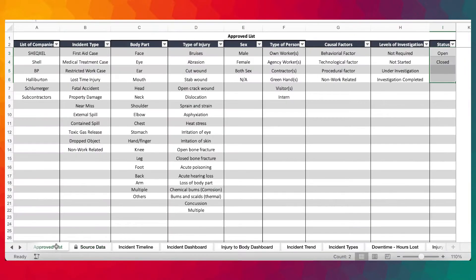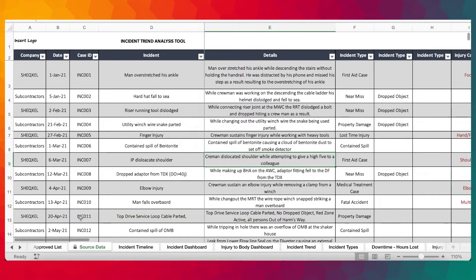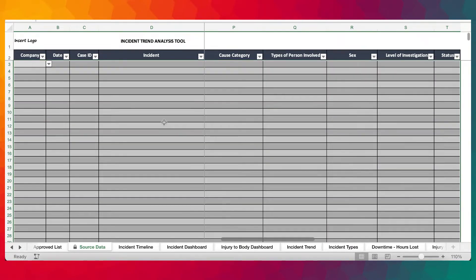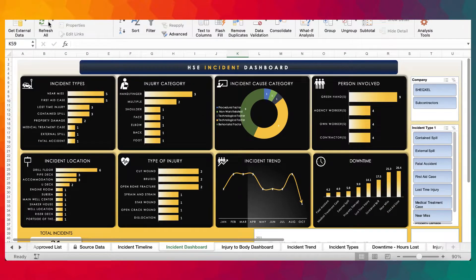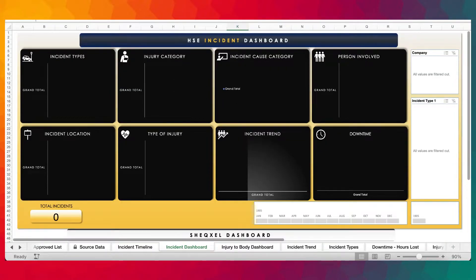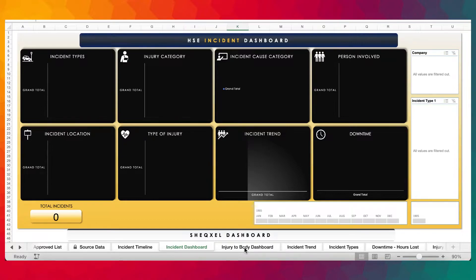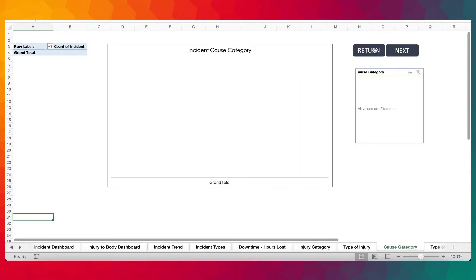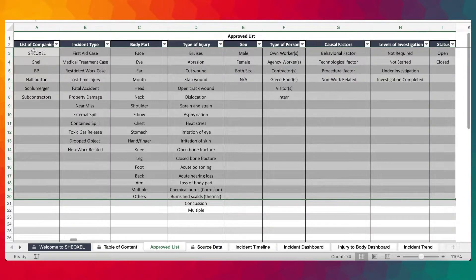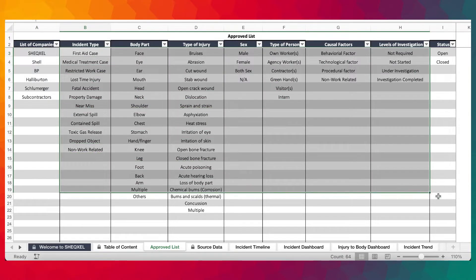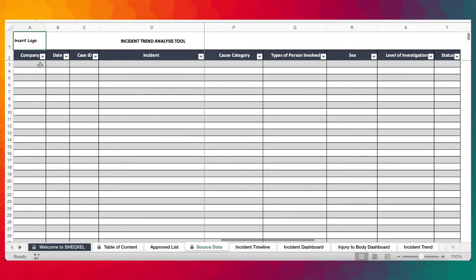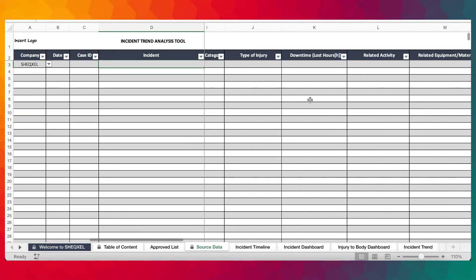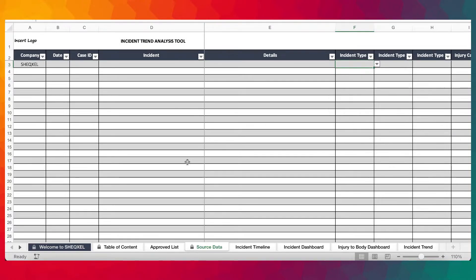To use the template: first, review the approved list — this is very important. Then get rid of the dummy data provided, go to the data tab and refresh all to clear the dashboards. Next, update your list of companies and make sure all parameters are set according to what you want. Then begin building your database — click on a cell, use the drop-down arrow to select the company, provide your date, case ID, incident title, incident details, and type of incident.